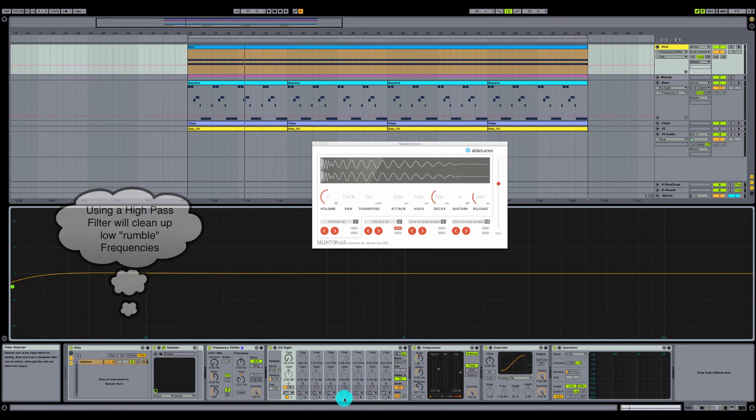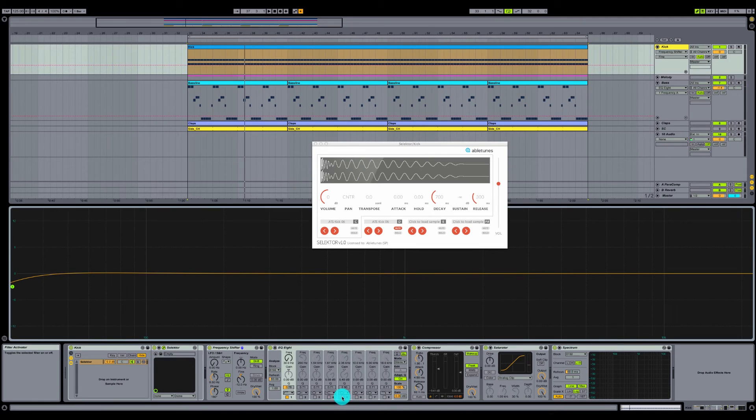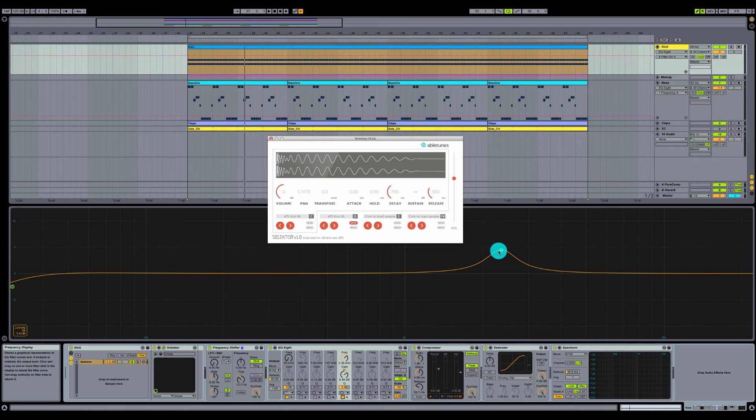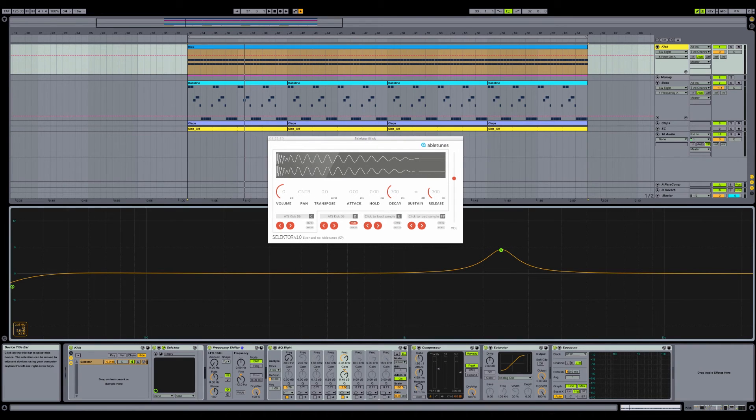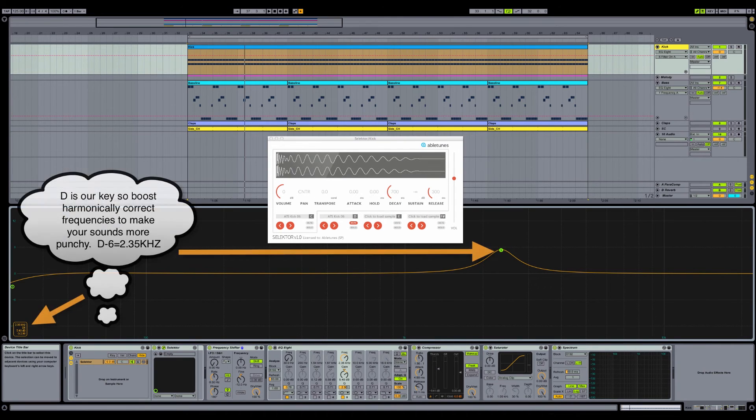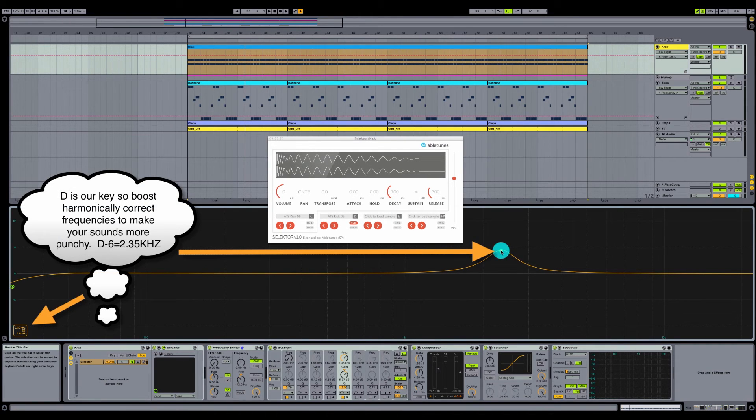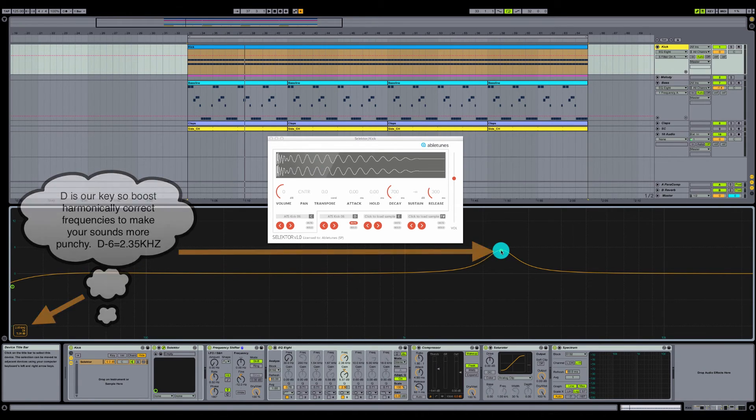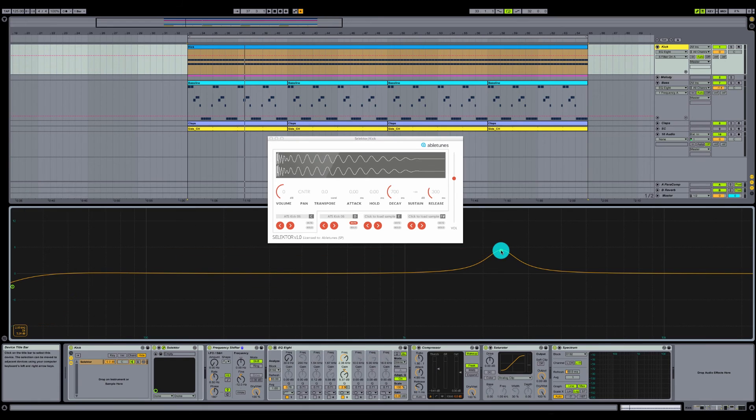Another thing that you can do, which would be called harmonic equalization, I'm going to turn on my frequency band here, which was at number five. And if you can see here, this is at D6 or 2.35k. So since our root note of our song is at D, we would want to boost those frequencies, creating a more harmonically pleasing mix. So let's take a listen to this EQ.